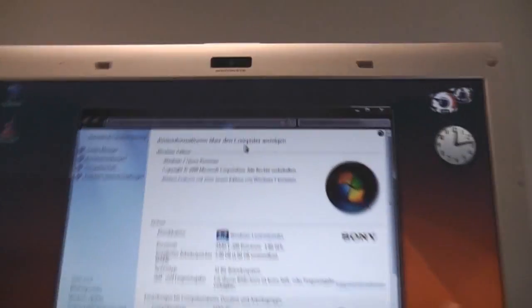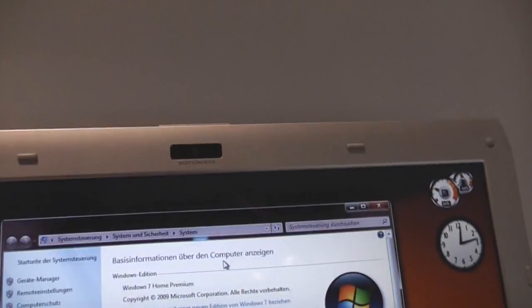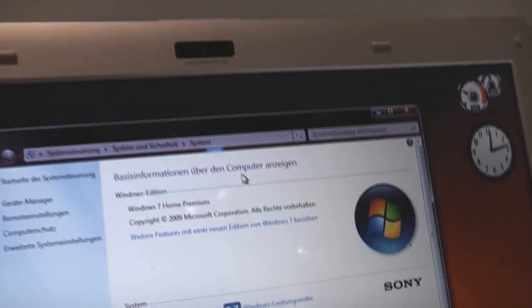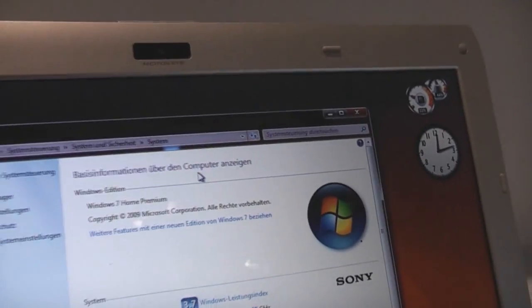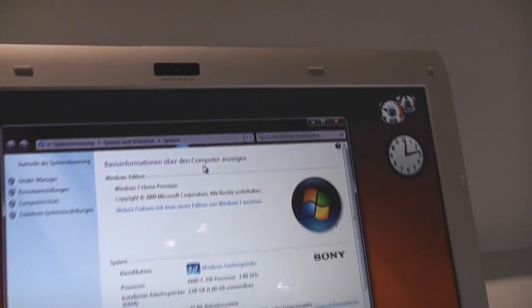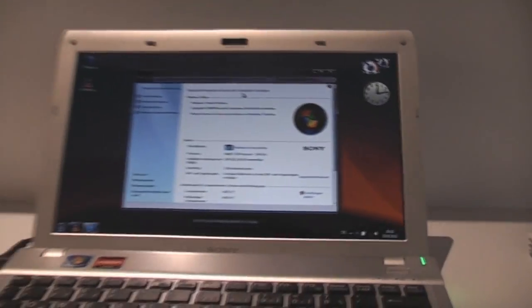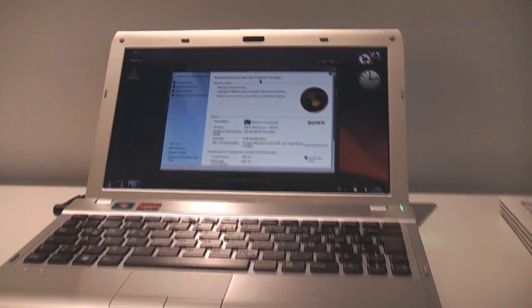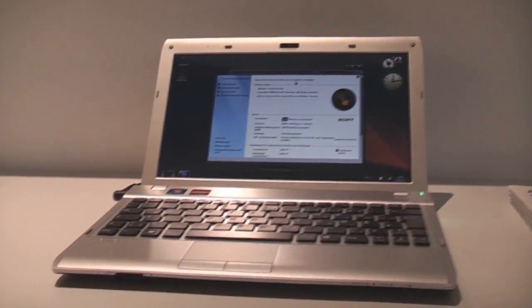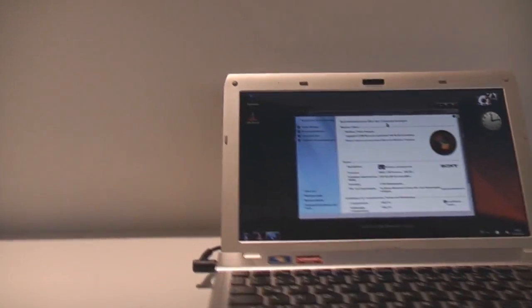The screen is actually not as glossy as it looks so in daytime you should be able to read it outside. Let's take a quick look around first.